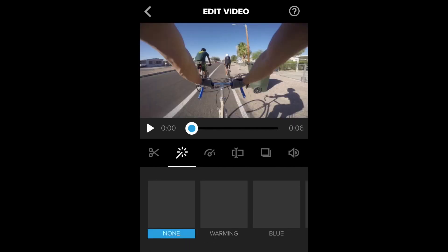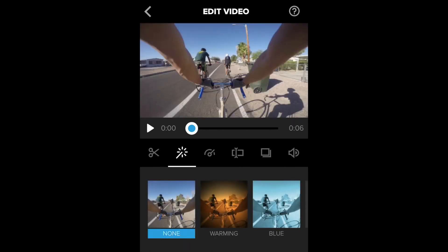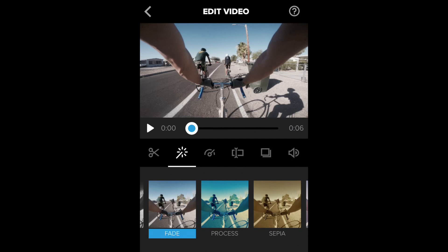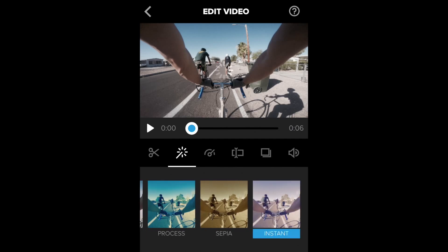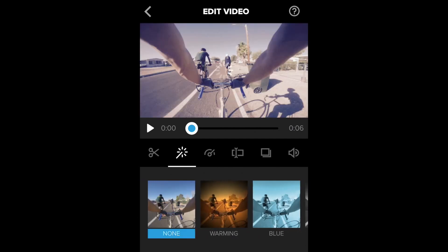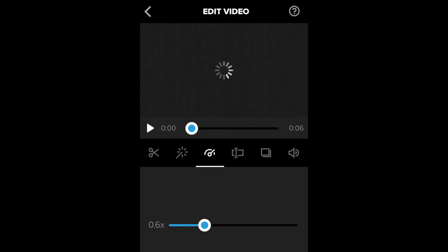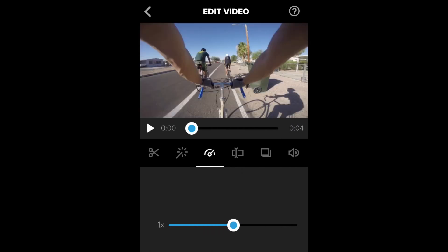You can add colors and stuff — you've got your different choices, and then adjust all of that. It's pretty fast. We're going to do none for right now. Then you can go to your speed and speed this up or slow it down. For now we're going to put it back to one.